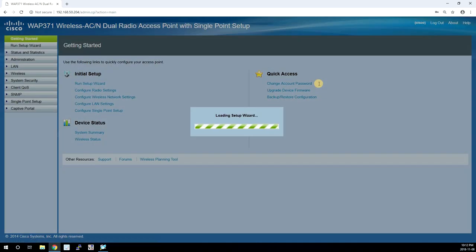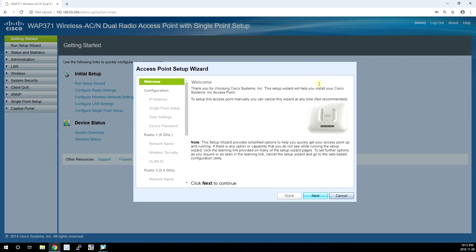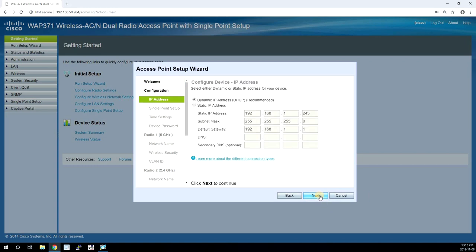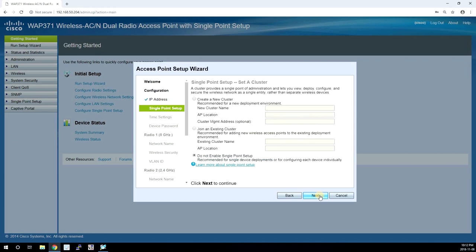Okay, let's log into the access point. The default username is Cisco, default password is also Cisco. And we are going to use the setup wizard to set up this access point really quickly. We can assign a static IP address at this point but I'm going to leave it on DHCP for now.